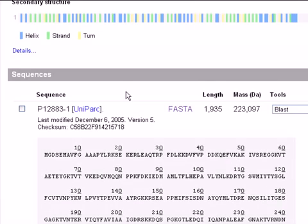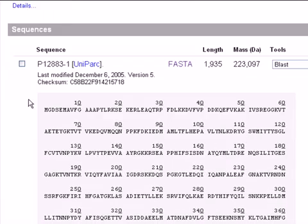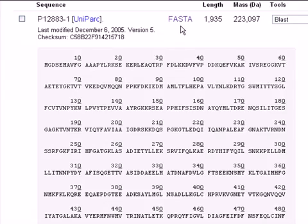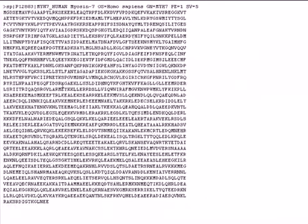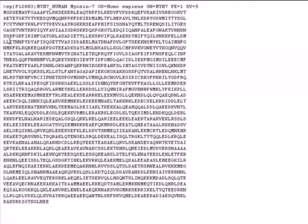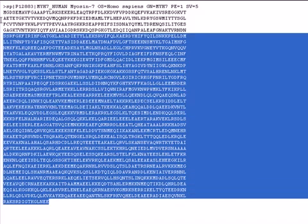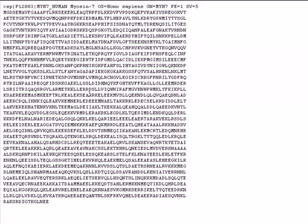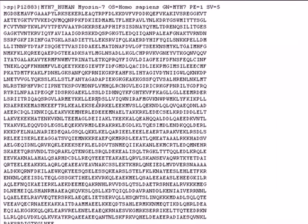What we're most interested in is the Sequences category, which shows us the sequence of the protein. To remove the numbers for further use, click on FASTA and you get the FASTA format of our protein. You can copy it and paste it into a text file if you want to analyze it with other software.